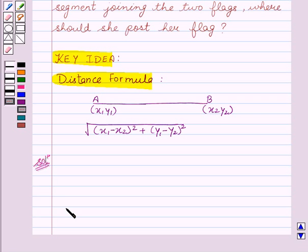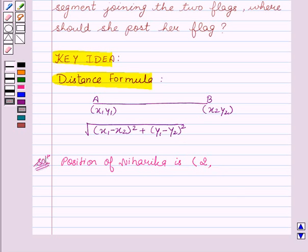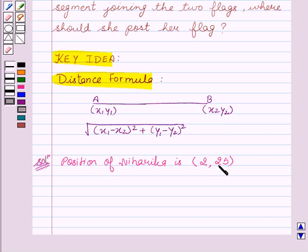Now let's start with the solution. First, we will find the coordinates of the positions of Niharika and Preet in the rectangular shaped ground. The position of Niharika: she was on the second line, so the X coordinate is 2. Since she has covered one-fourth the distance AD, and AD is 100 meters, one-fourth of 100 is 25. So the coordinates of Niharika are (2, 25).